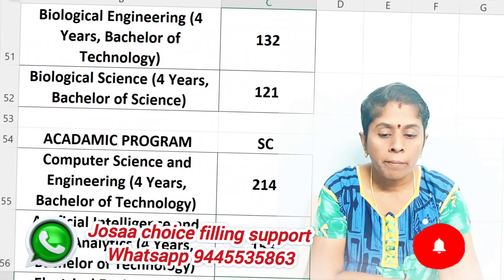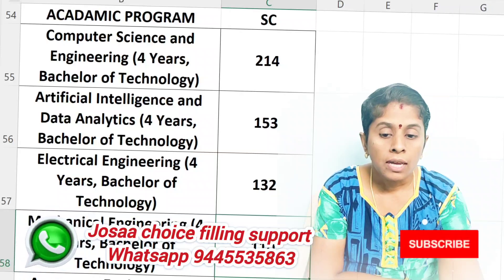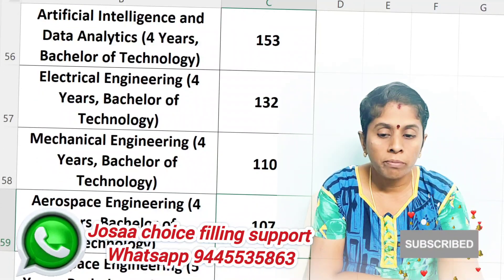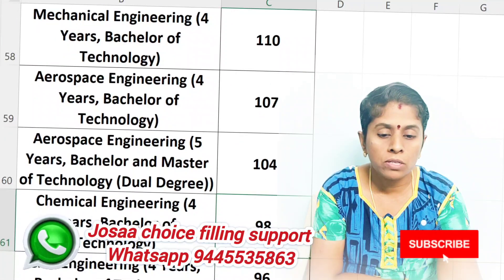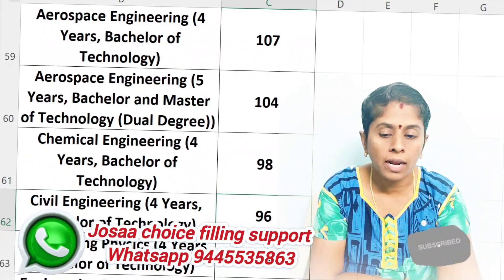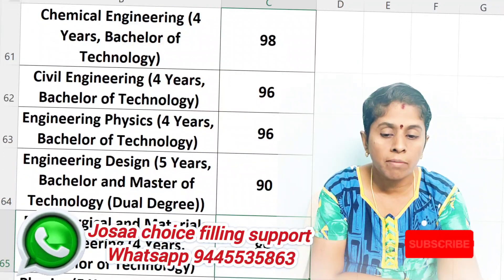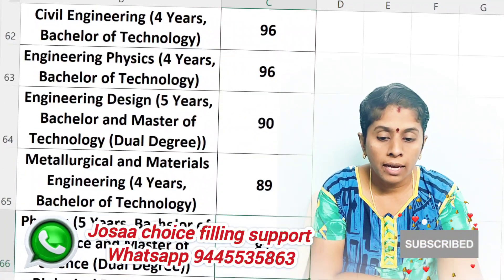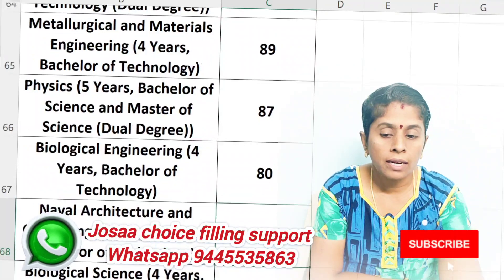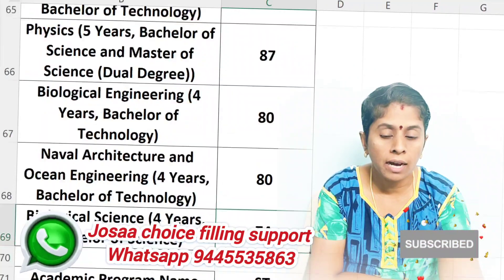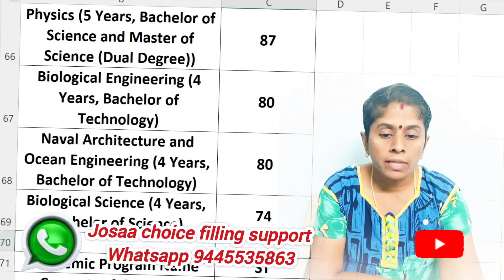For the SC community: Computer Science is 214. Artificial Intelligence is 153. Electrical Engineering is 132. Mechanical is 110. Aerospace is 107. 5-year is 104. Chemical Engineering is 98. Civil is 96. Engineering Physics is 96. Engineering Design is 90. Metallurgical Engineering is 89. Physics is 87. Biological Engineering is 80. Naval Architecture is 80. Biological Science is 74.